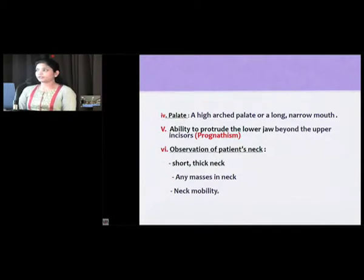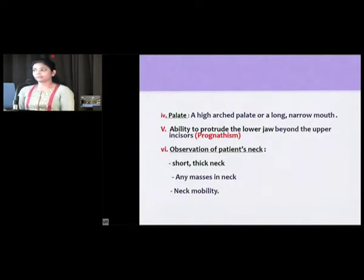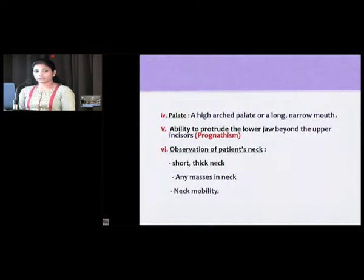Observation of the patient's neck is also important — presence of a short, thick neck, any masses in the neck, or restricted neck mobility can impose restrictions for difficult laryngoscopy.